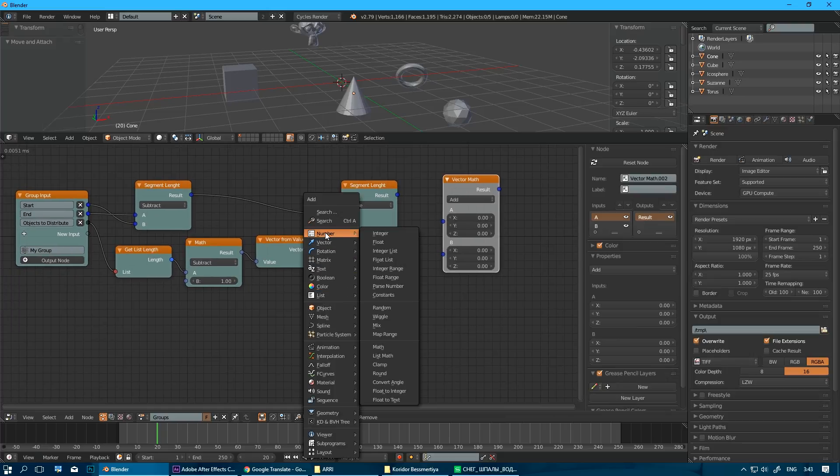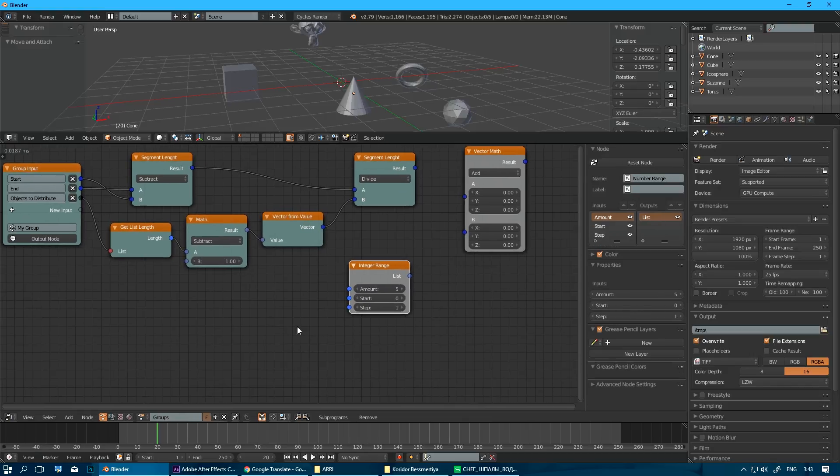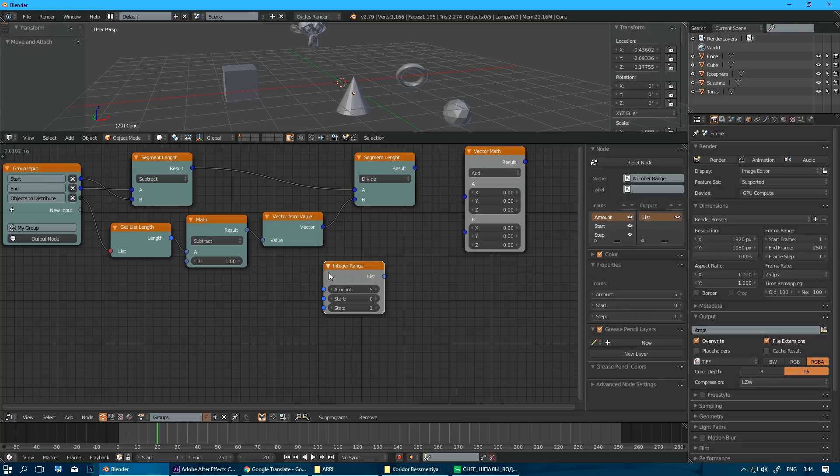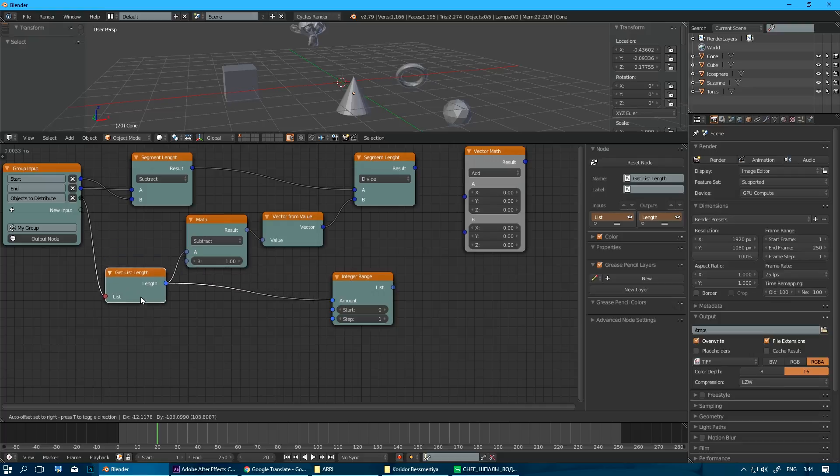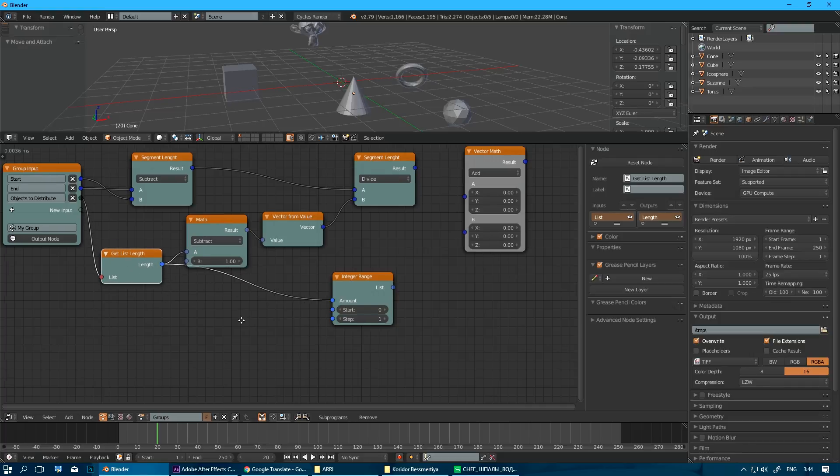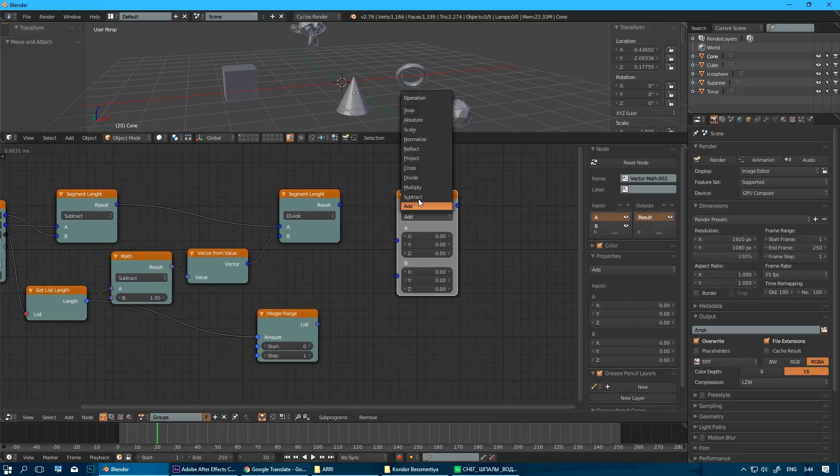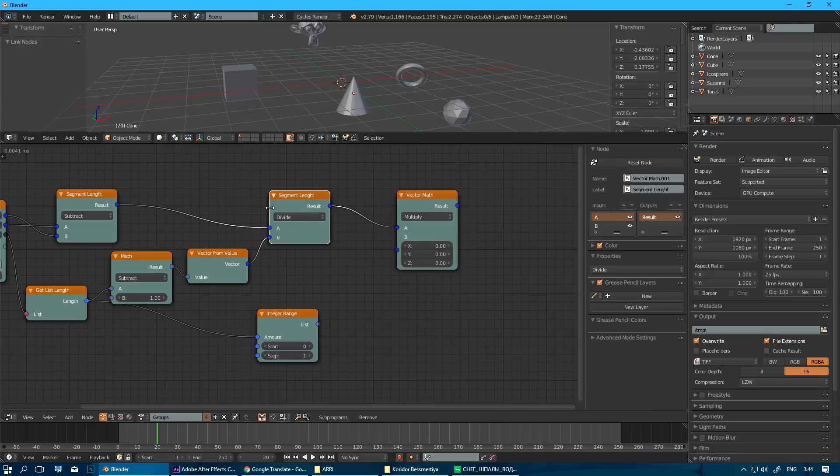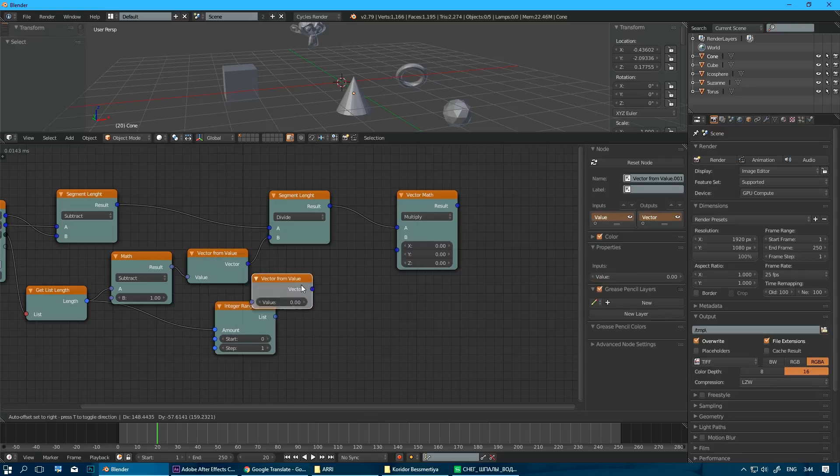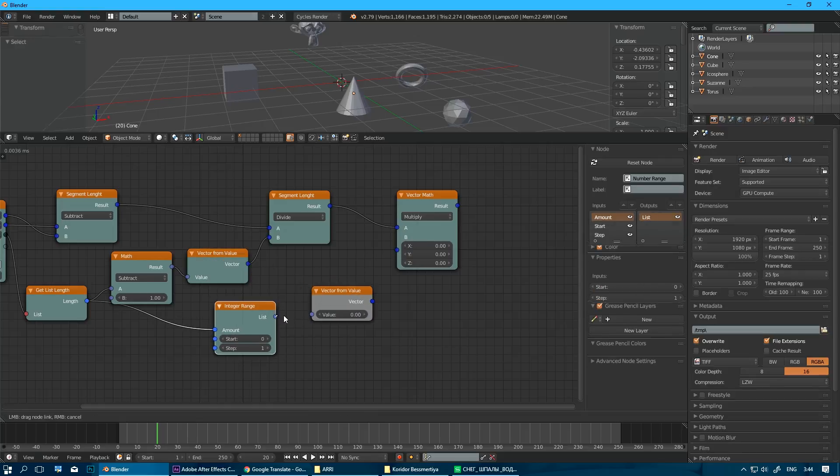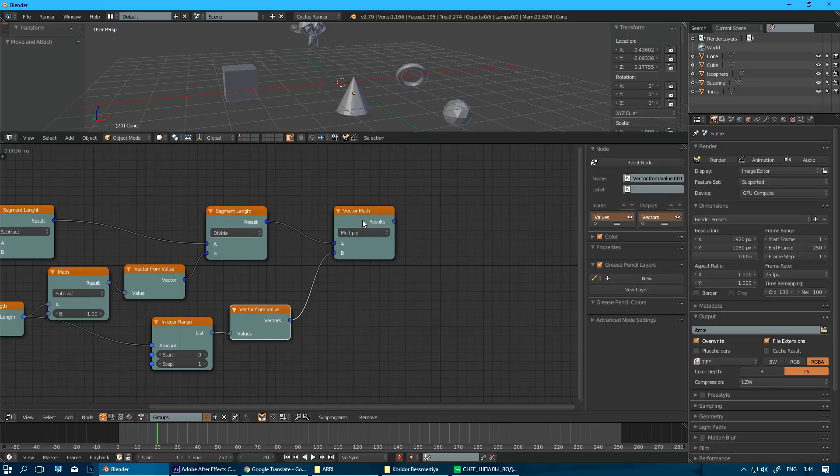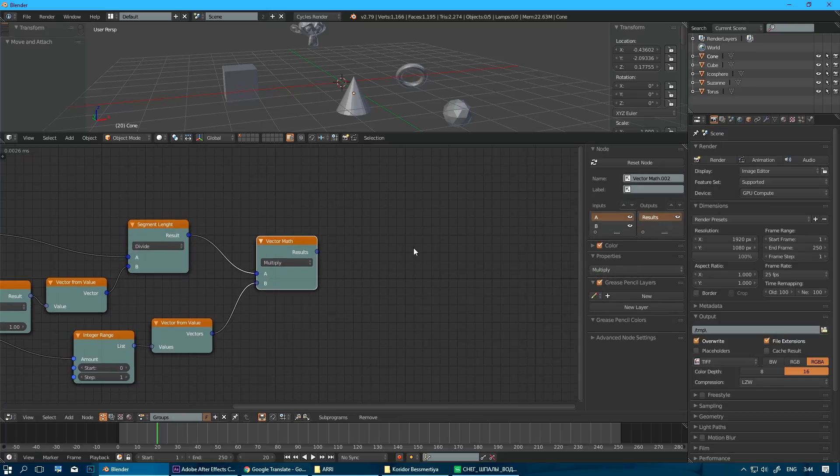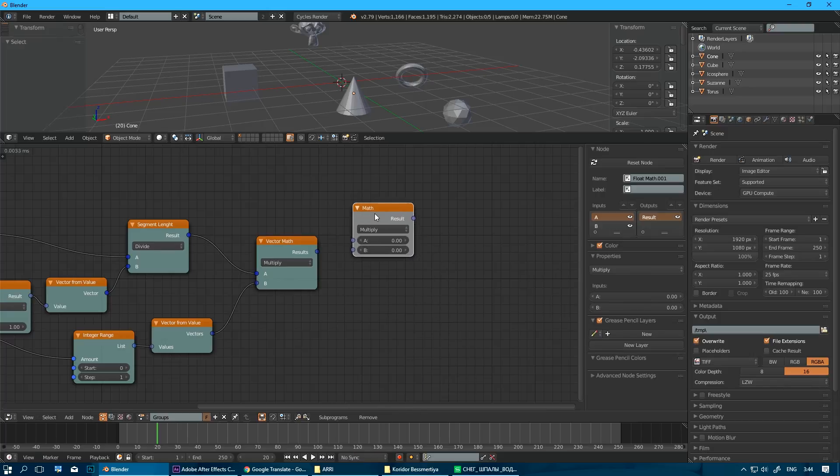So what we need to do is we need to generate an integer range, it's kind of a list of integer values, and amount of this will be amount of object, obviously. Okay. With a start from zero index and step of one. And so we just need to multiply our kind of segment per object on object index. Oops. Here we need to convert it to vector once again. Remember we have to do vector math.